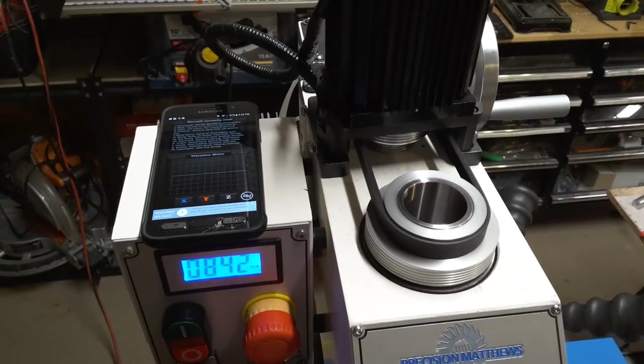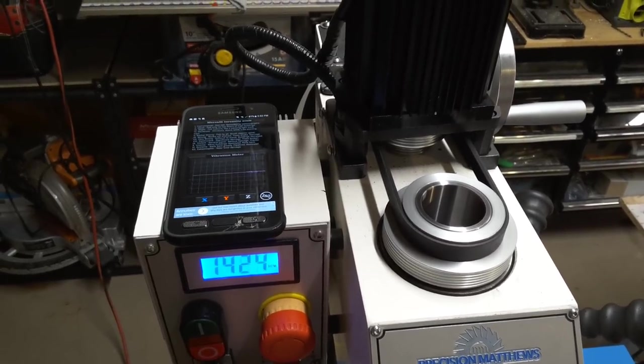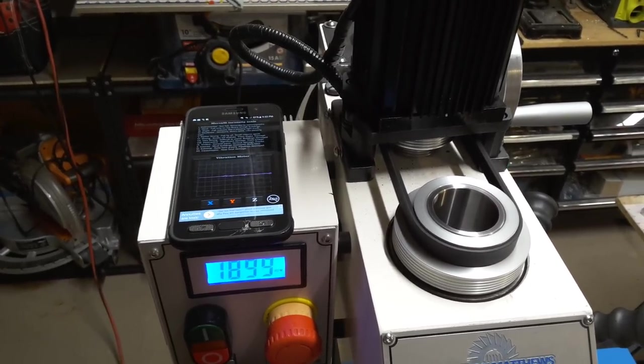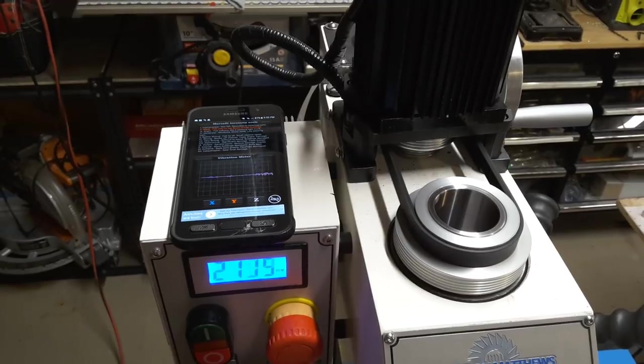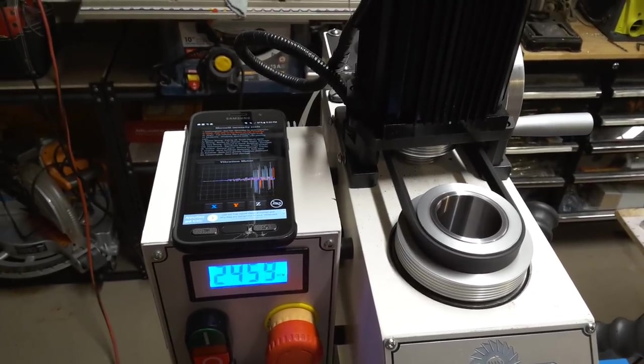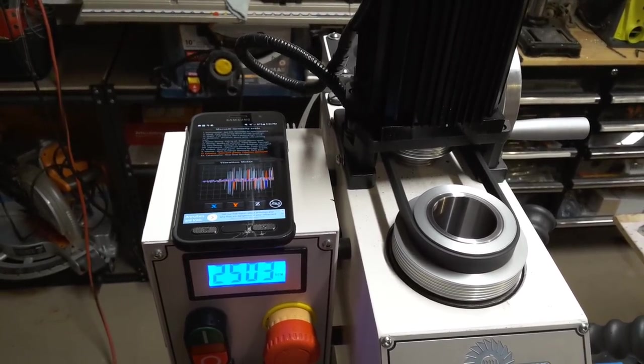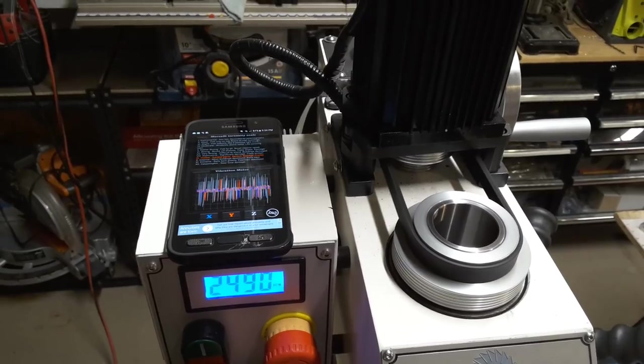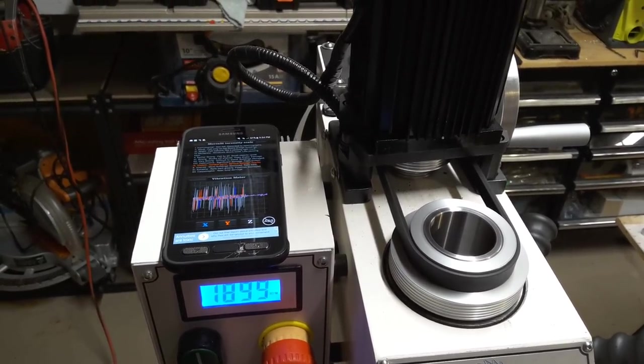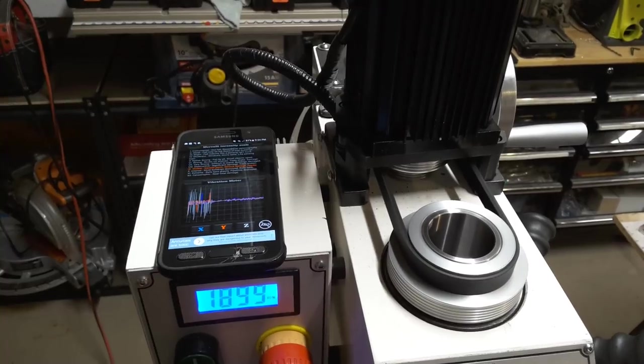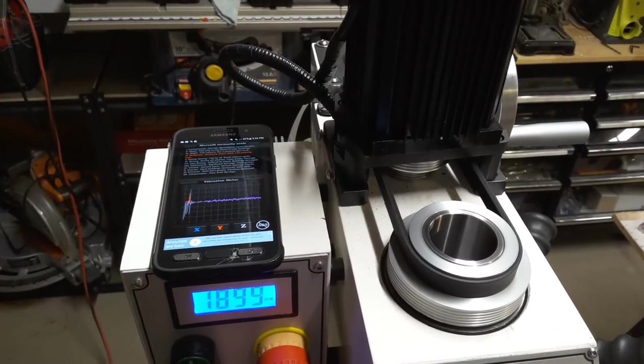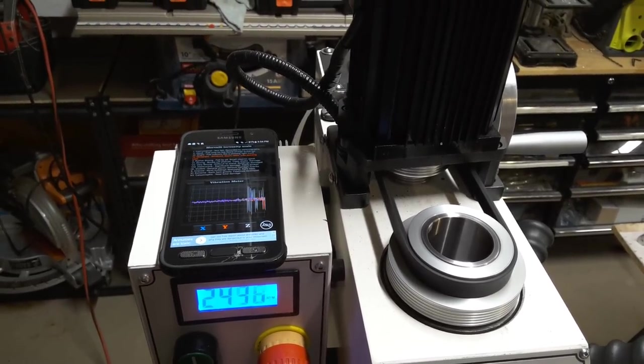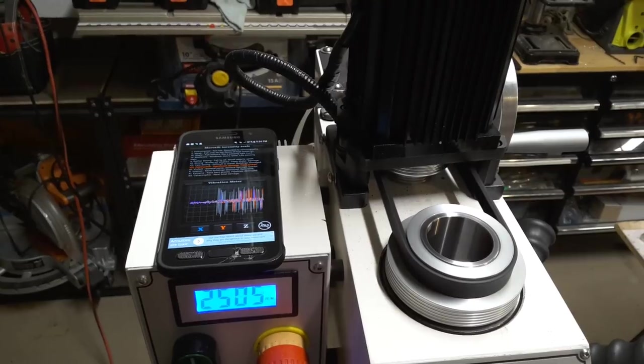So I know you can't really feel the vibration, but I have this app on my mobile phone that's going to show you the vibrations. So there you go. See they show up around 2500 RPM. They disappear around 2000.